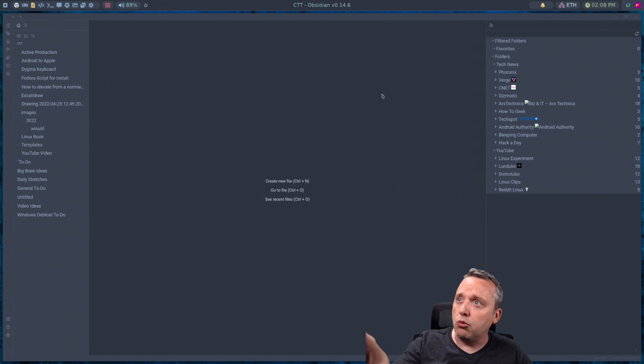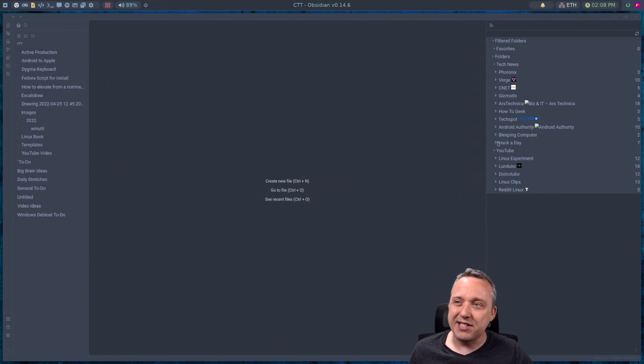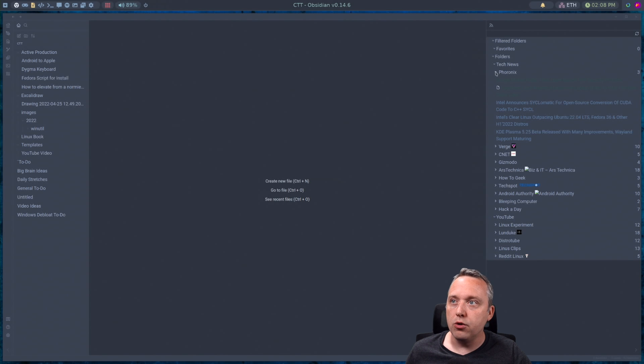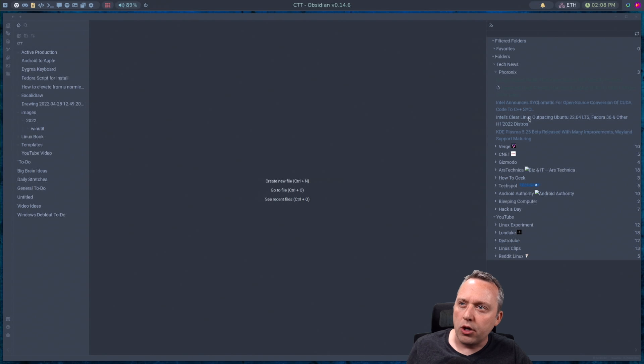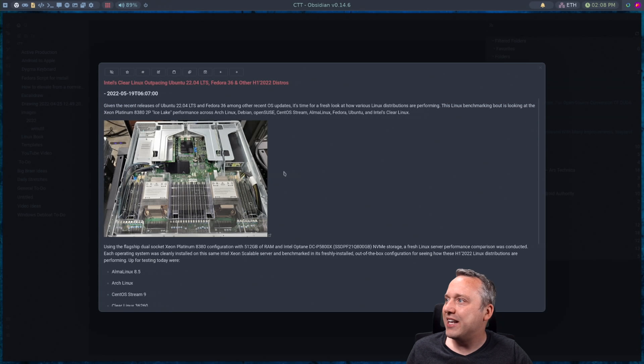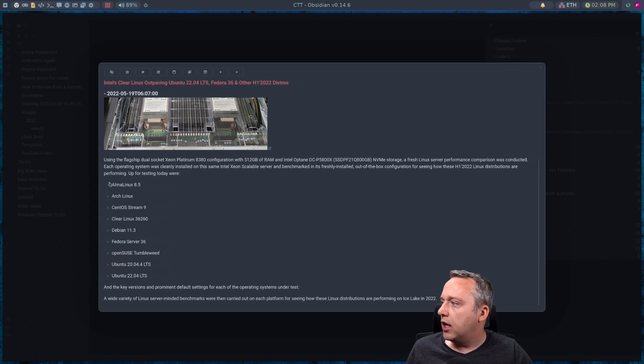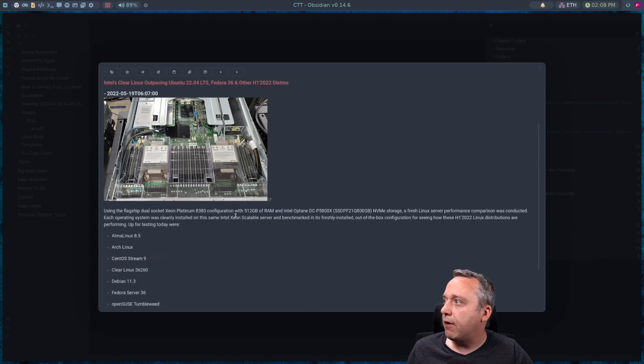I'm using Obsidian with RSS feed plugin because a lot of times when I'm going through my news, which you can see like Phoronix, I already talked about it. But let's say I wanted to go through, oh, there's something about Intel Clear Linux here. I'm looking through. Okay, I see that.